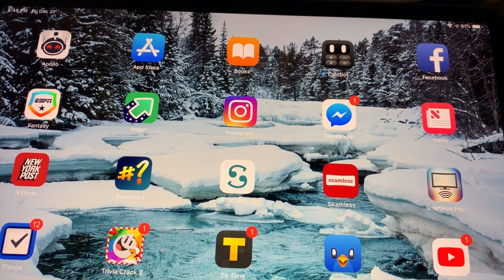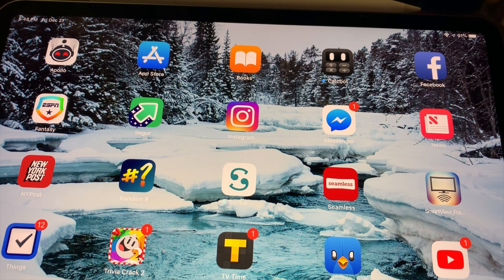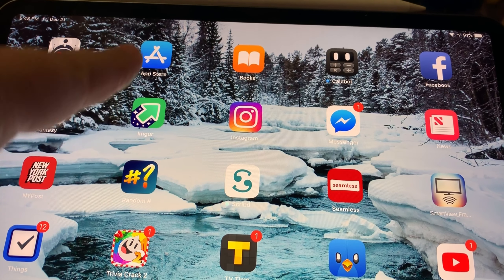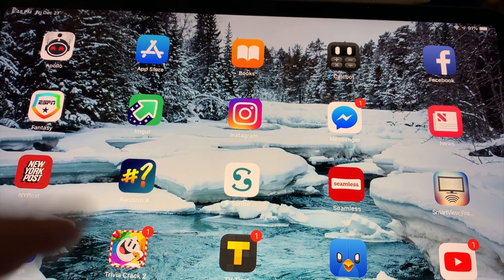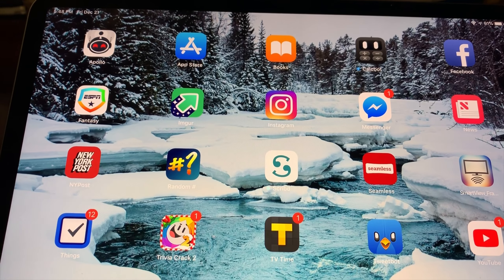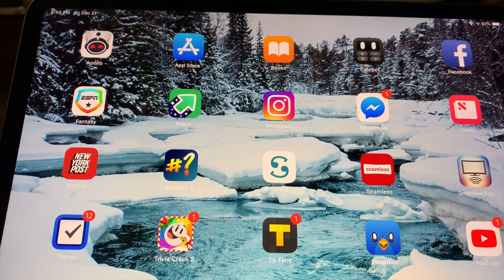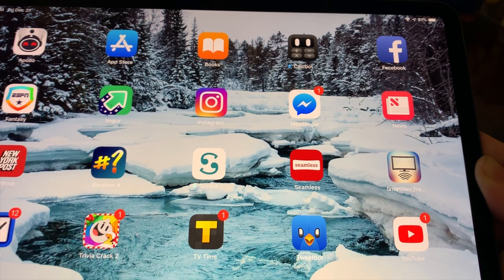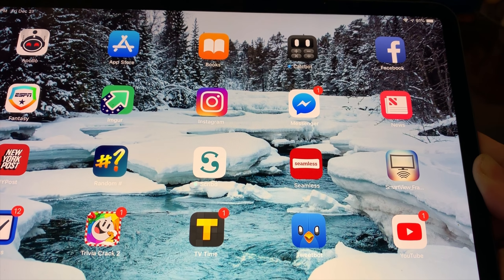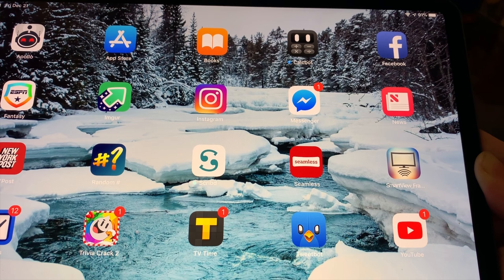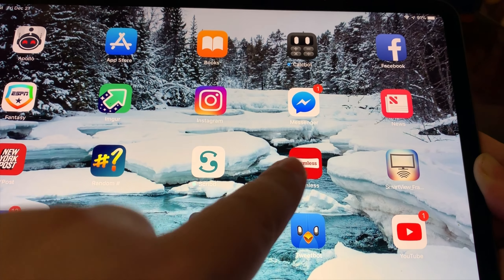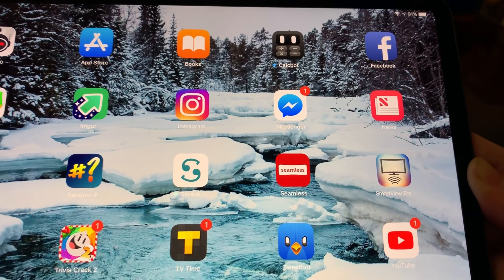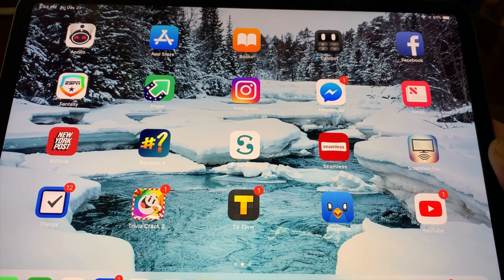Facebook, my ESPN fantasy app - I lost in the first round of the playoffs this year to Freddy Fregs. You guys know Freddy Fregs, I lost to him in our Frag.com fantasy football league. Imgur, which I love. Instagram, Facebook Messenger, Apple News, and the New York Post which I subscribe to. A random number generator, Scribd, which is a monthly service that lets me buy books for a monthly fee - I pay $10 a month and a lot of books are on that. Seamless, because I order out basically every night.